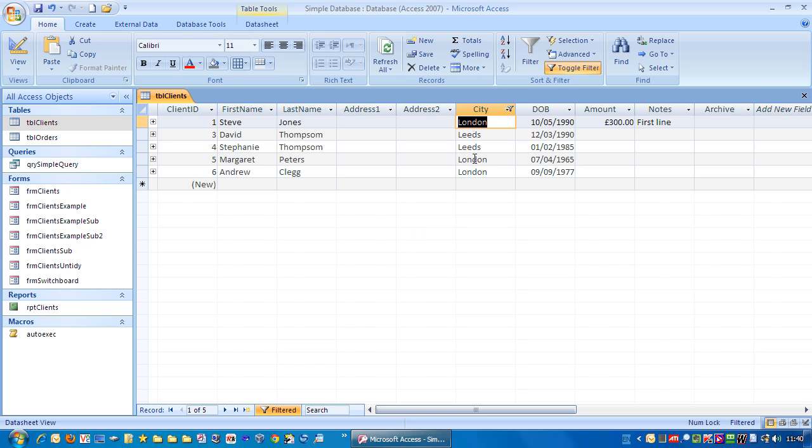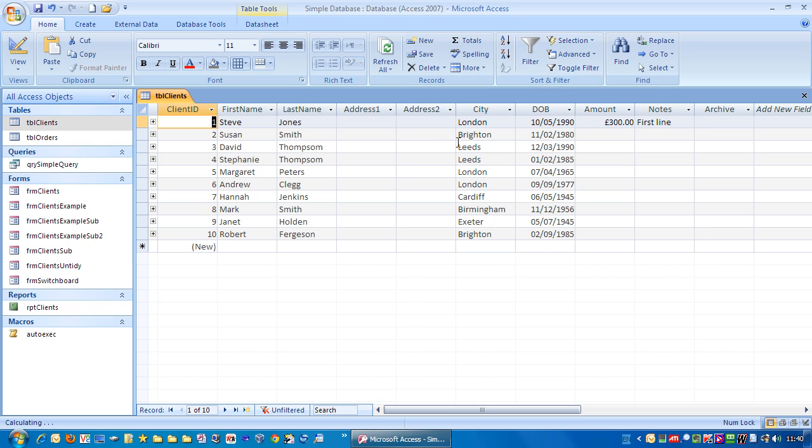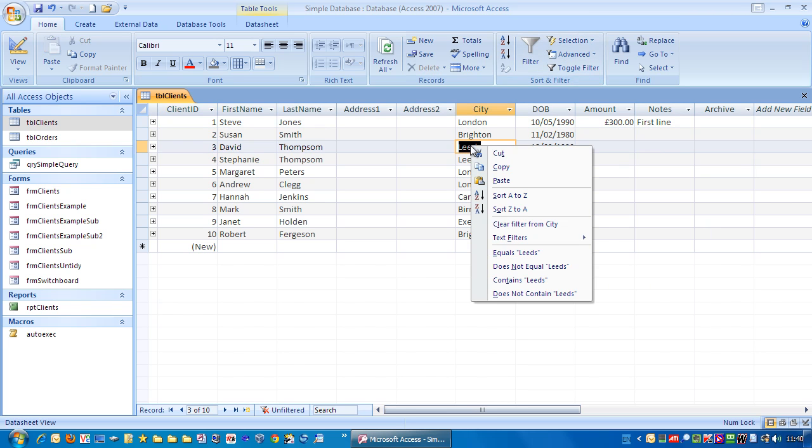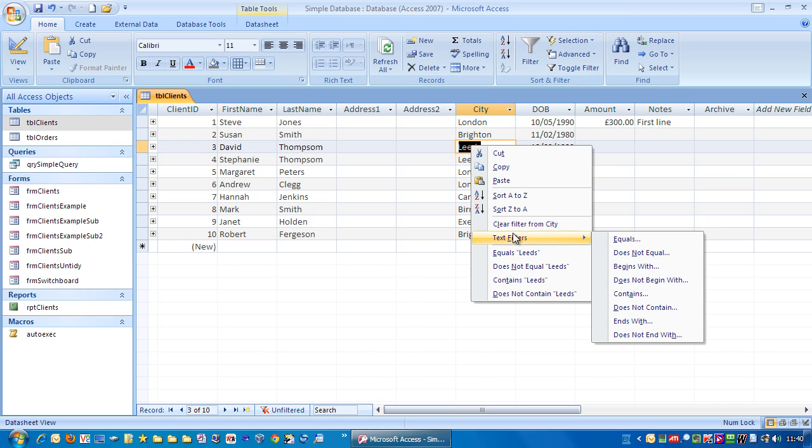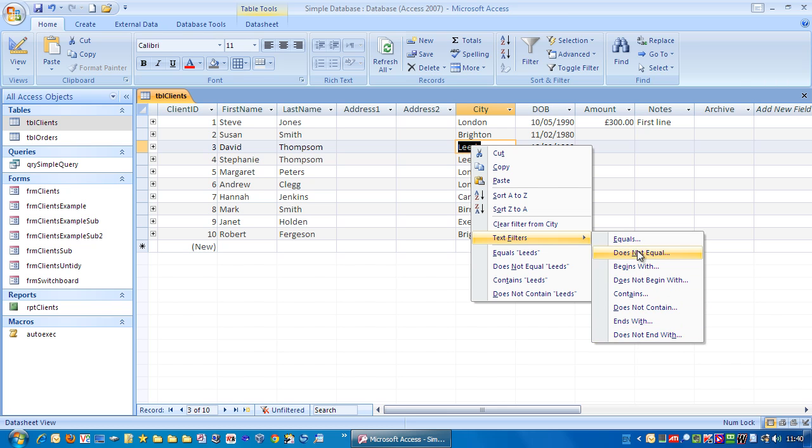Toggle filter again, right mouse click, and you can play with these various options down here.